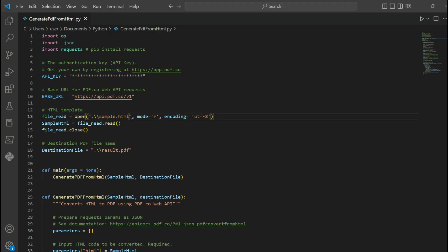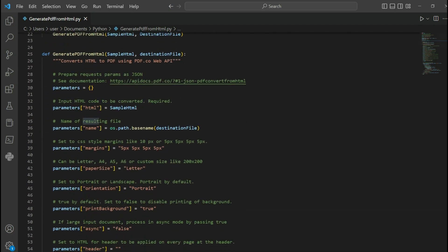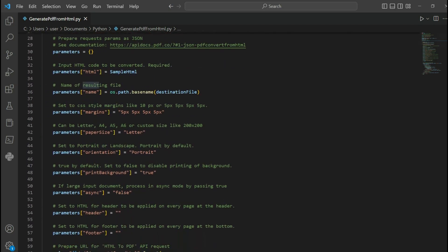In line 7, add your API key — you can get the API key in your PDF.co dashboard. In line 13, input your HTML file name. For line 18, add your desired output PDF file name. In line 39, set your margin style.